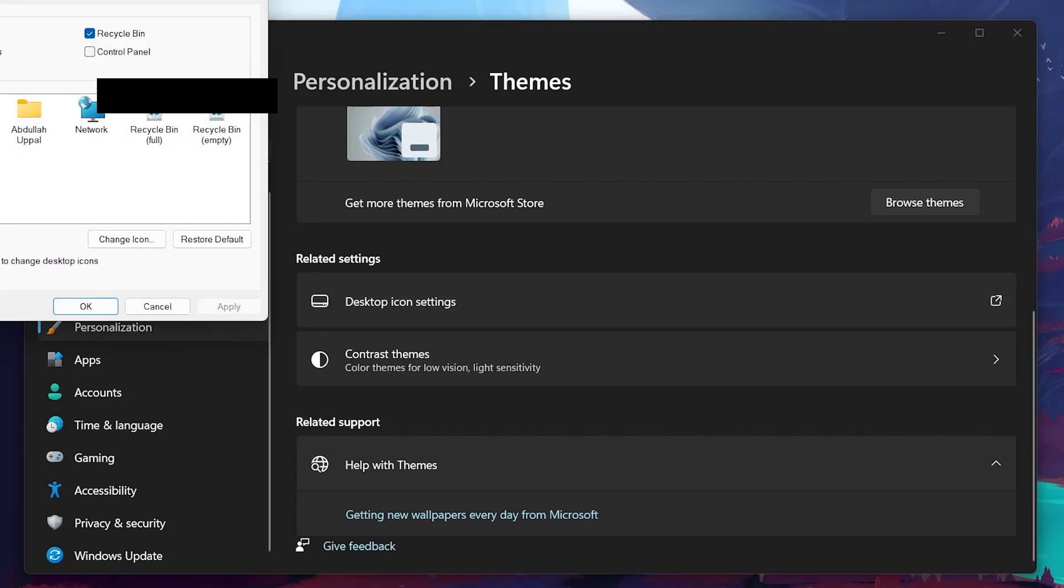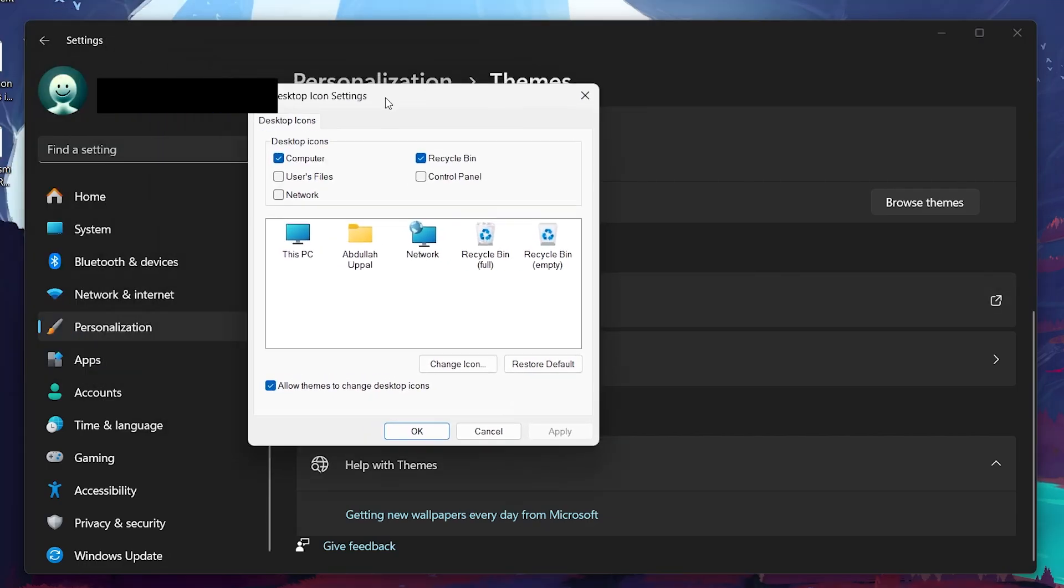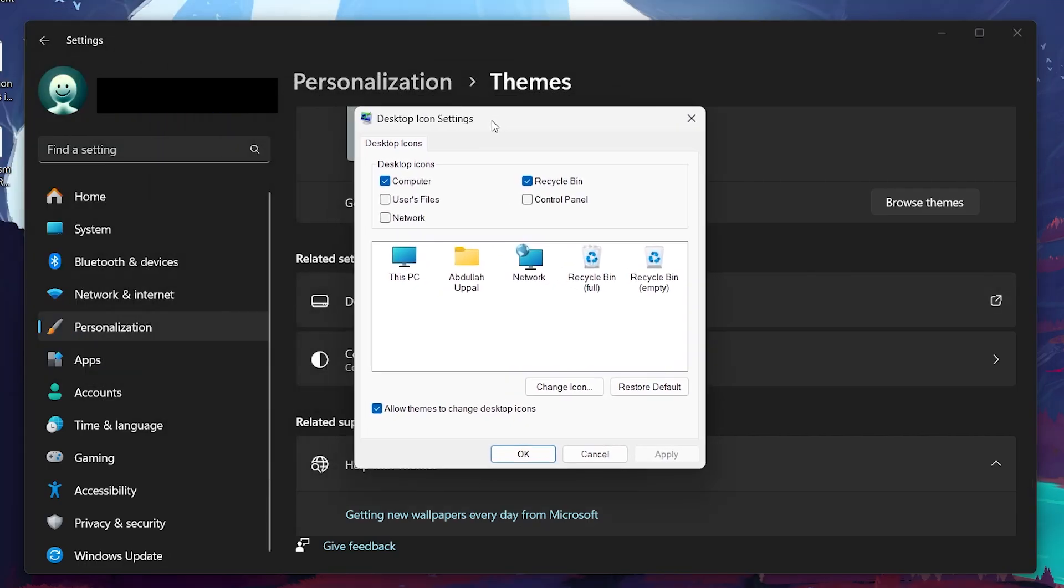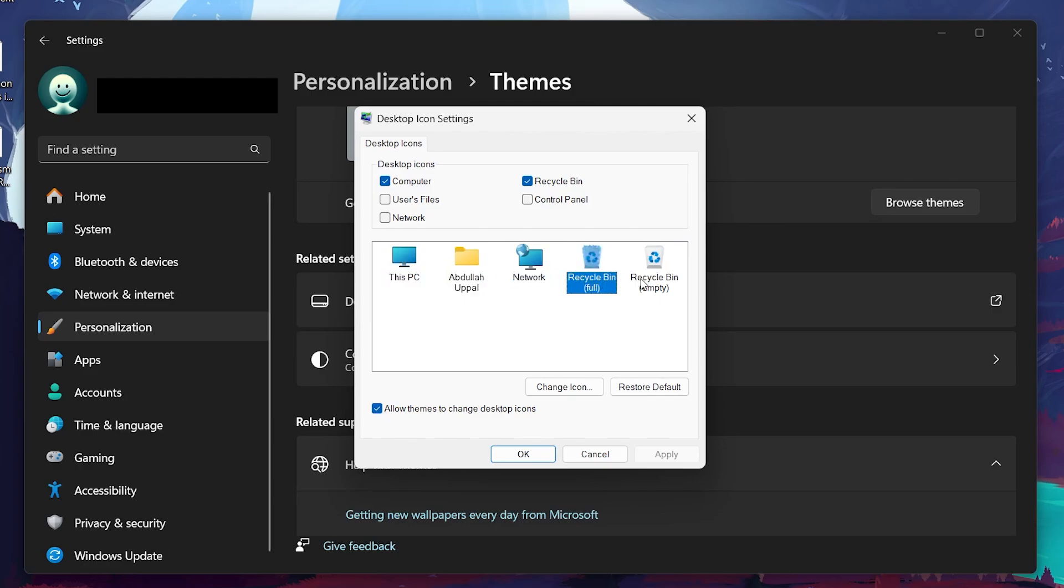This will open a new window specifically for managing desktop icons. In the Desktop Icon Settings window, you will see a list of common desktop icons such as Computer, Recycle Bin, Users Files, Network and Control Panel. To make these icons appear on your desktop, check the boxes next to the icons you want to display.